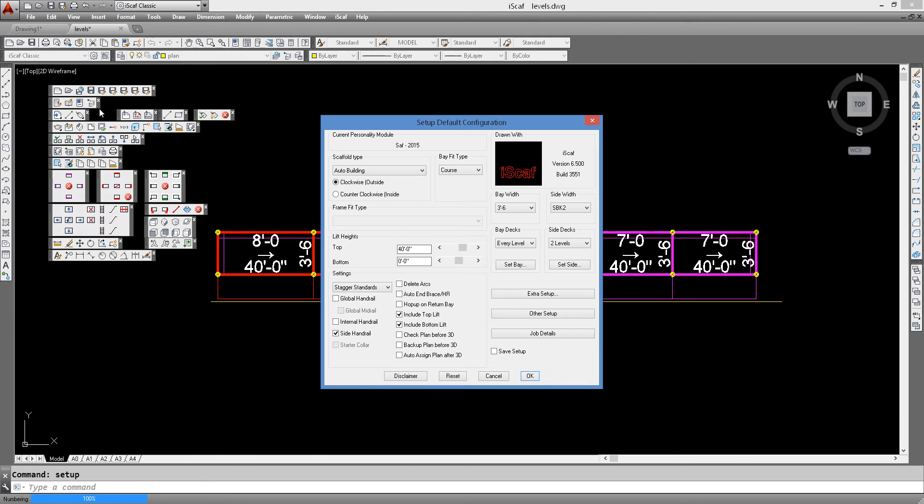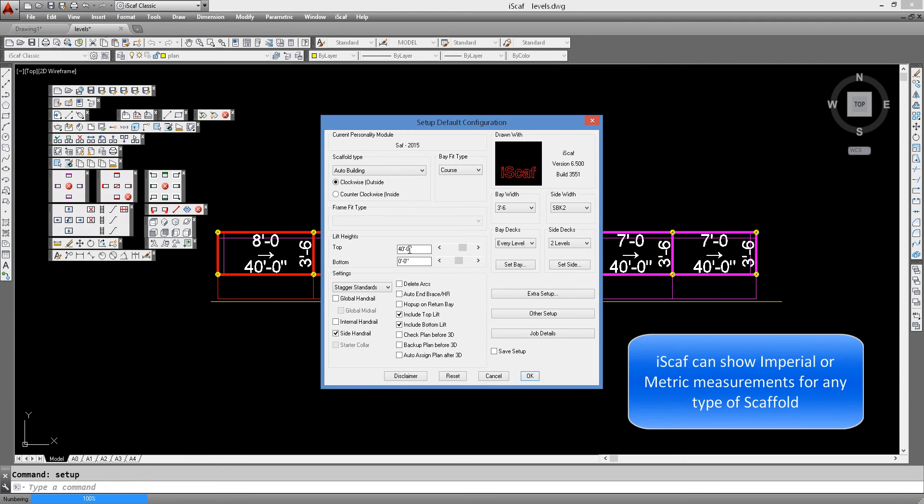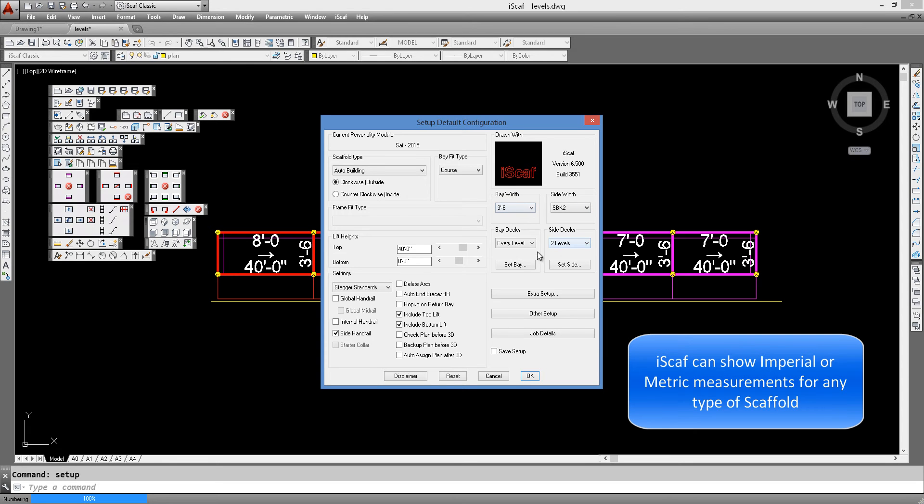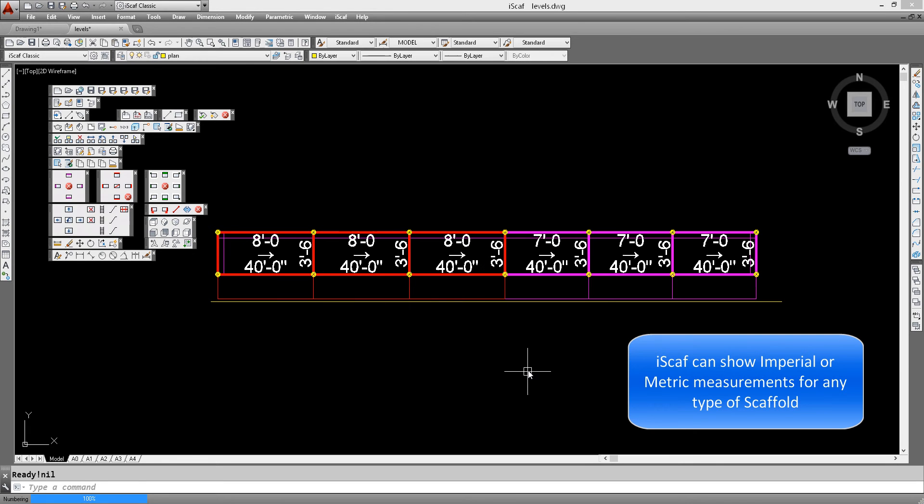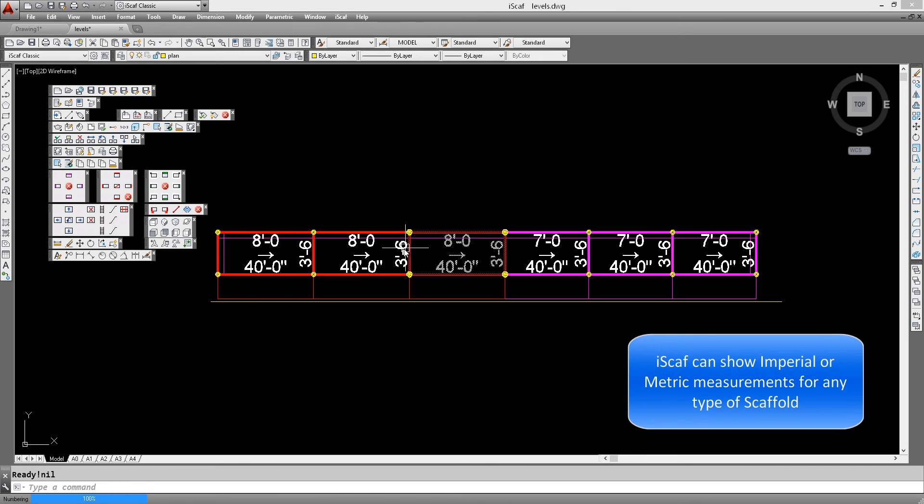If we look at the main setup, we see that we have a 40 foot high scaffold. We have two sets of side brackets at two different levels and we have 3 foot 6 wide scaffold. We click OK on that and as you can see we have built three 8 foot bays and three 7 foot bays with labels showing that they are 40 foot high and 3 foot 6 wide.